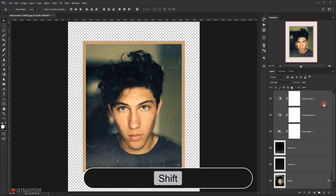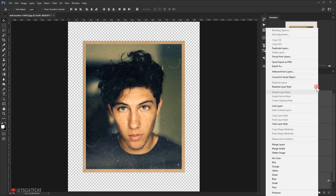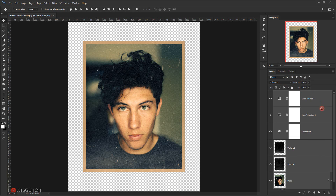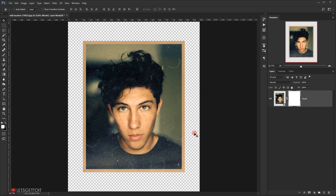I'll select all the layers by pressing Shift and clicking the top layer, then right-click and choose Convert to Smart Object. This merges everything into one layer. I'll rename it 'model'.